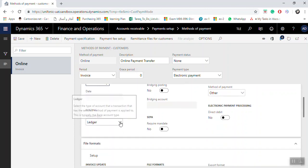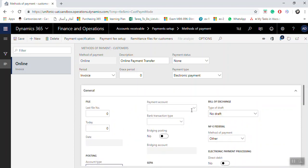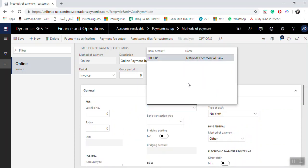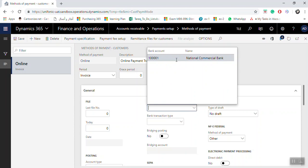Under Posting, set the posting type for the account that should be used when generating bank payments. You can select Bank by default, and then specify which bank account to use. If you have multiple bank accounts, you must select which bank account will be associated with this method of payment.